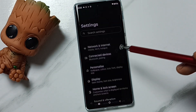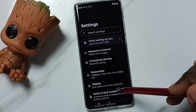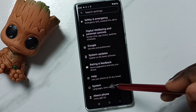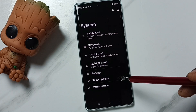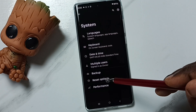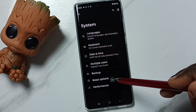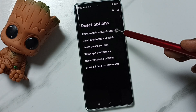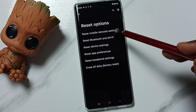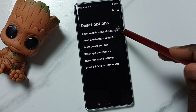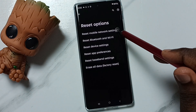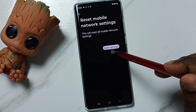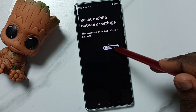Go down and tap on System, then tap on Reset Options. Here you can see 'Reset mobile network settings' — tap on this first option, then tap on the Reset Settings button.